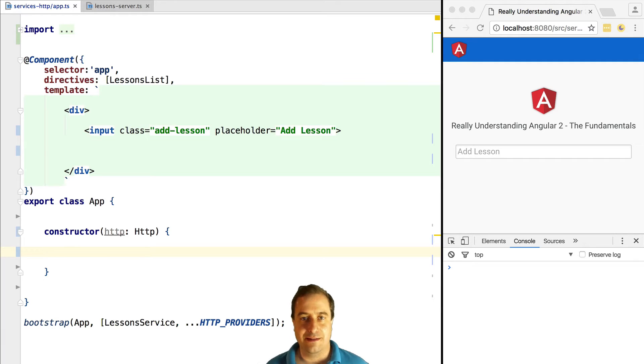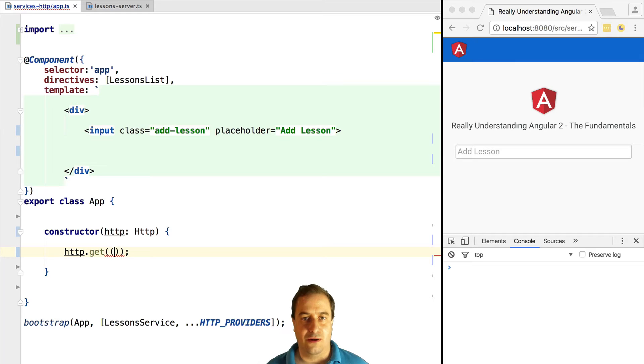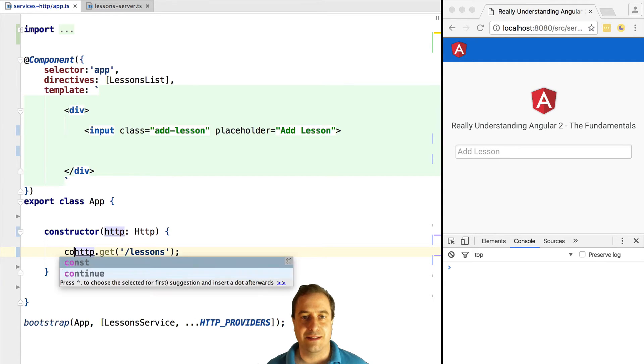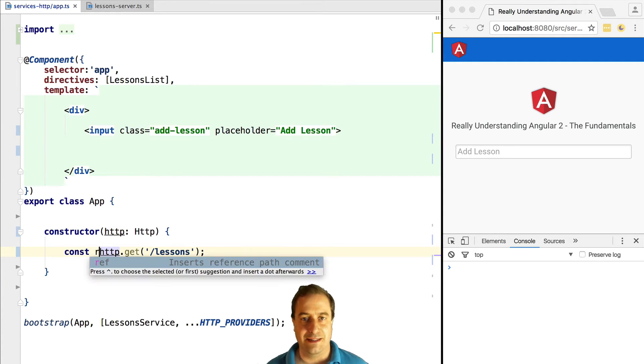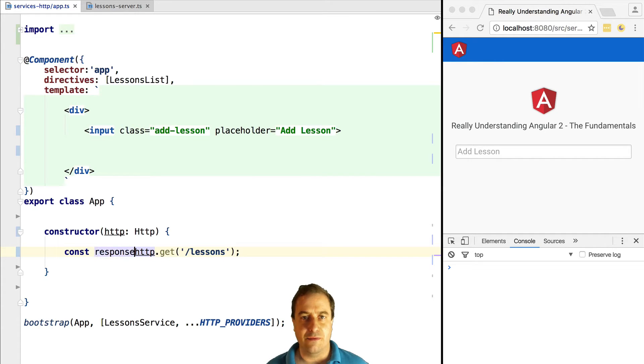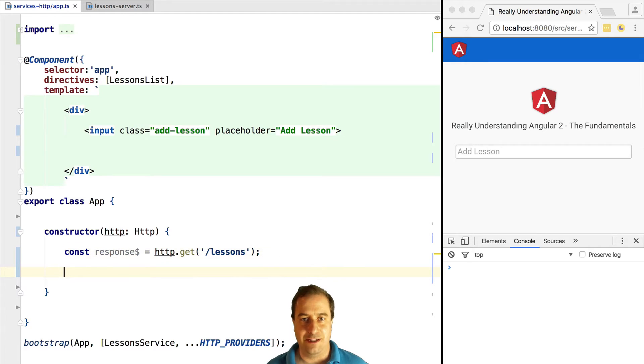Let's see this in action by doing our first Angular 2 HTTP call, now that we know how observables work. So we're going to call http.get and we're going to pass it in slash lessons. That's the URL of our backend that returns us a list of lessons that we've used before, but this time we are not using the Fetch API, we are using Angular 2 HTTP.